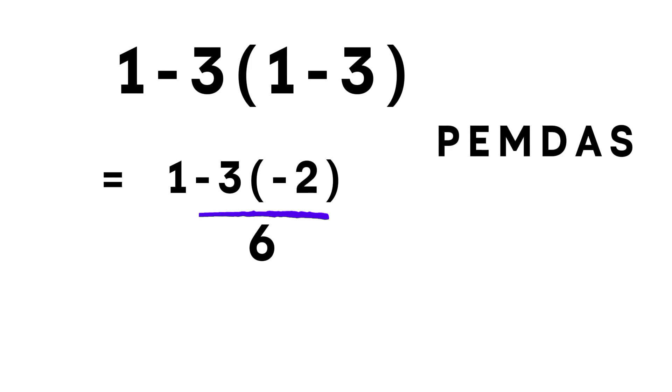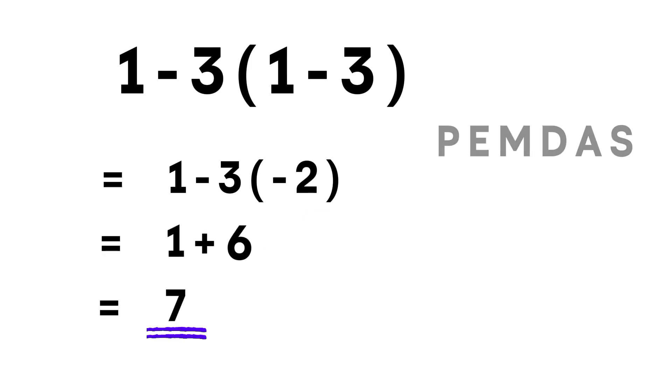Now we finish it off. 1 plus 6 equals 7. And there it is. The correct answer is 7.